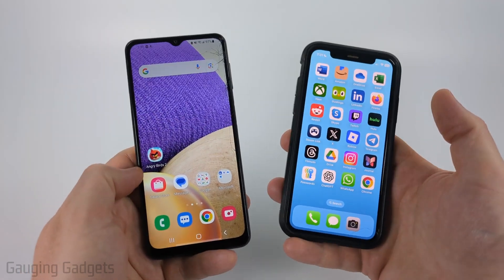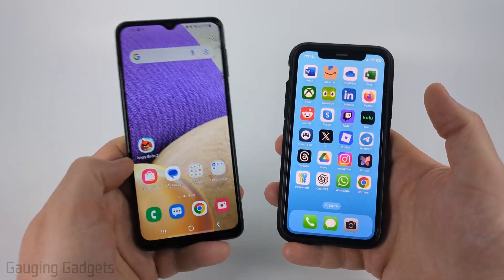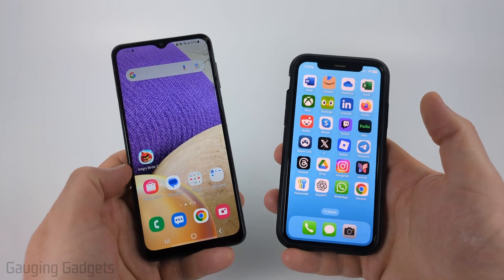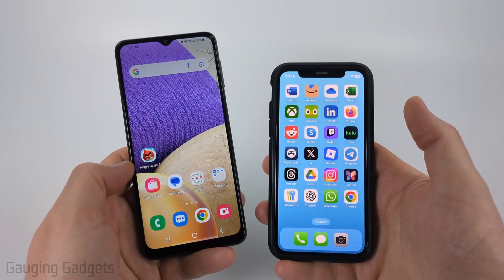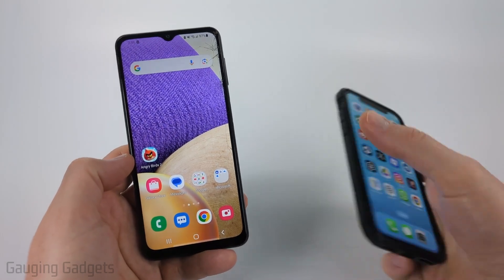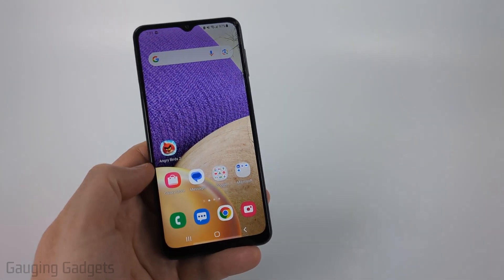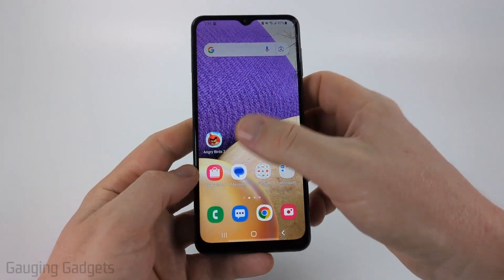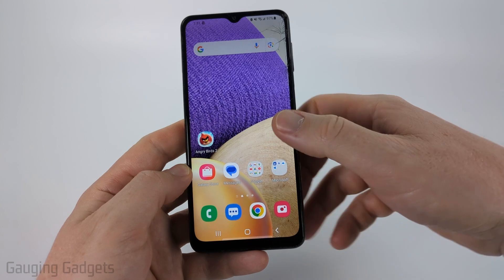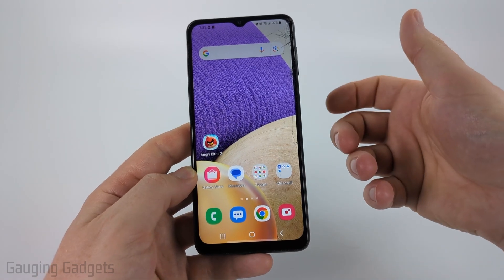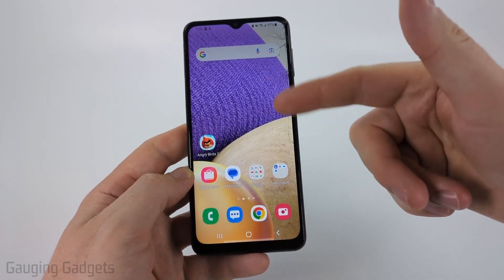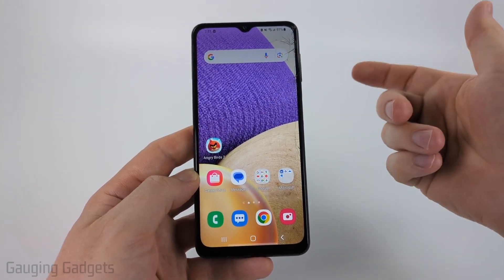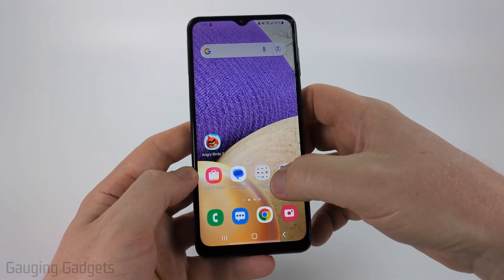To transfer photos from an Android to an iPhone we're going to be using the Google Drive app. This is a free app that you can get from the App Store, and all you need is a Google account. Most likely it's already installed on your Android phone.